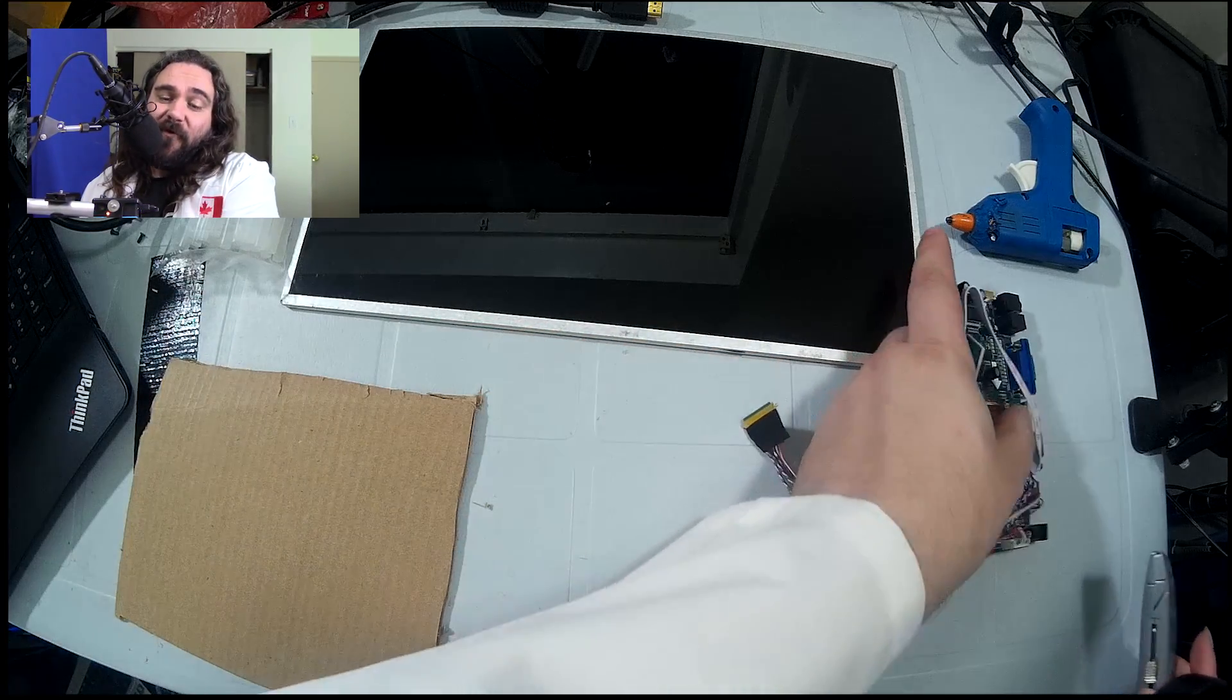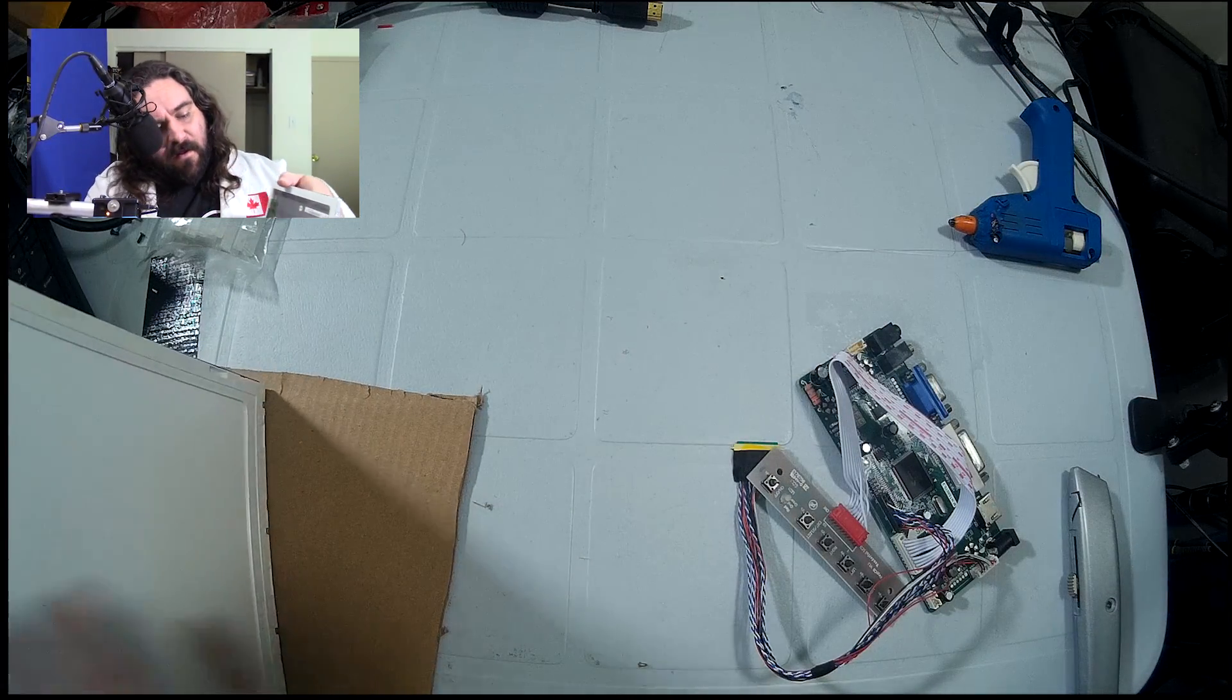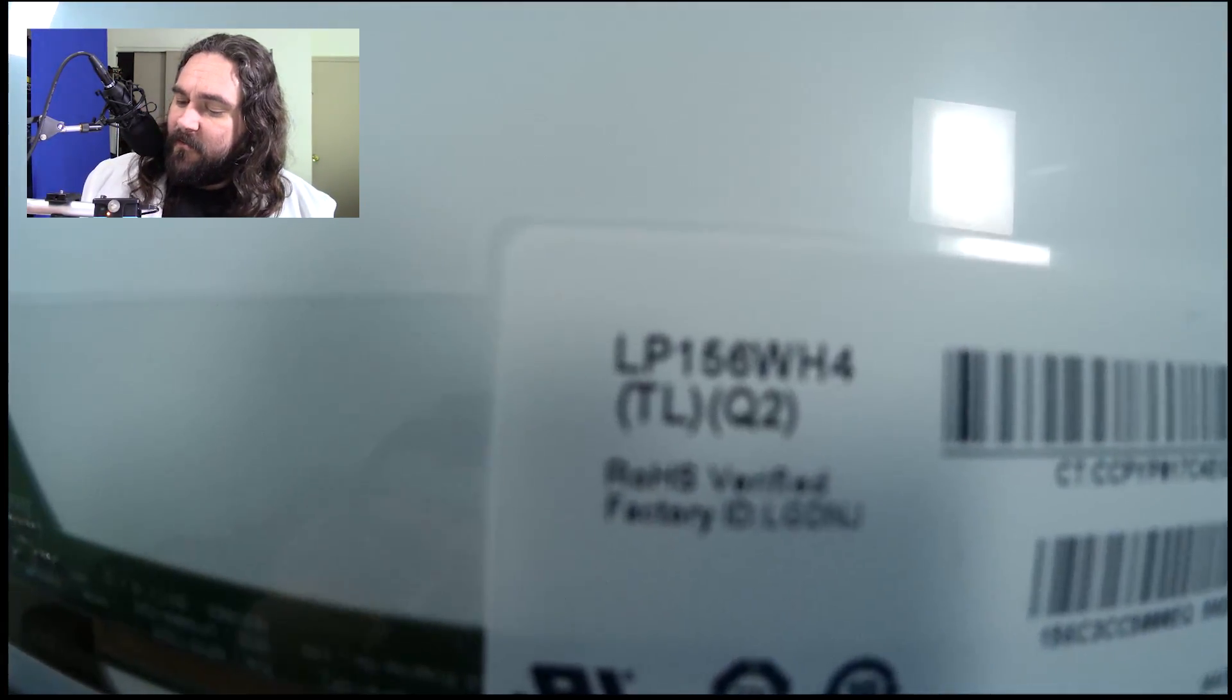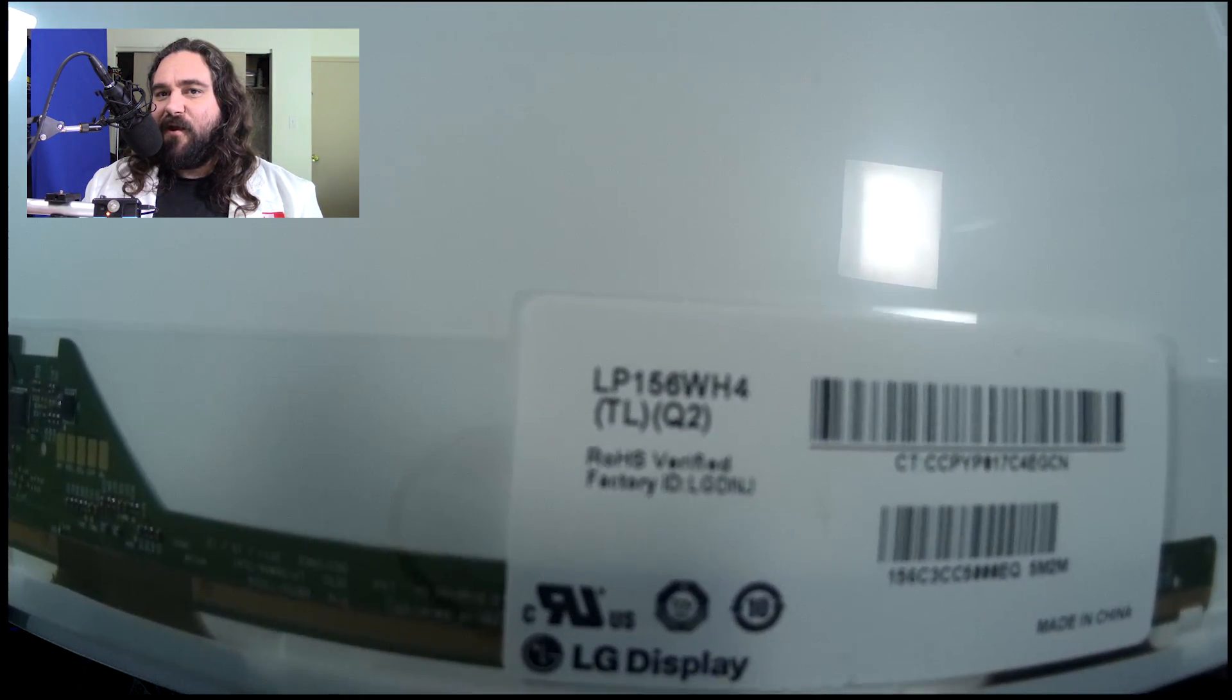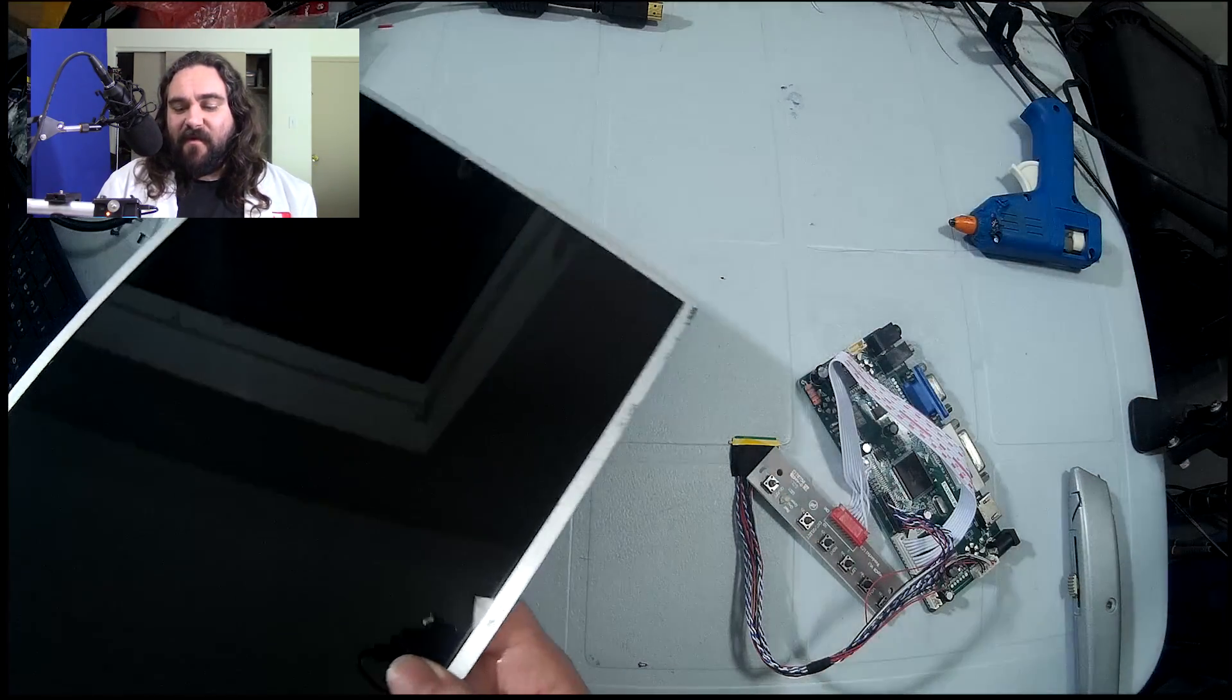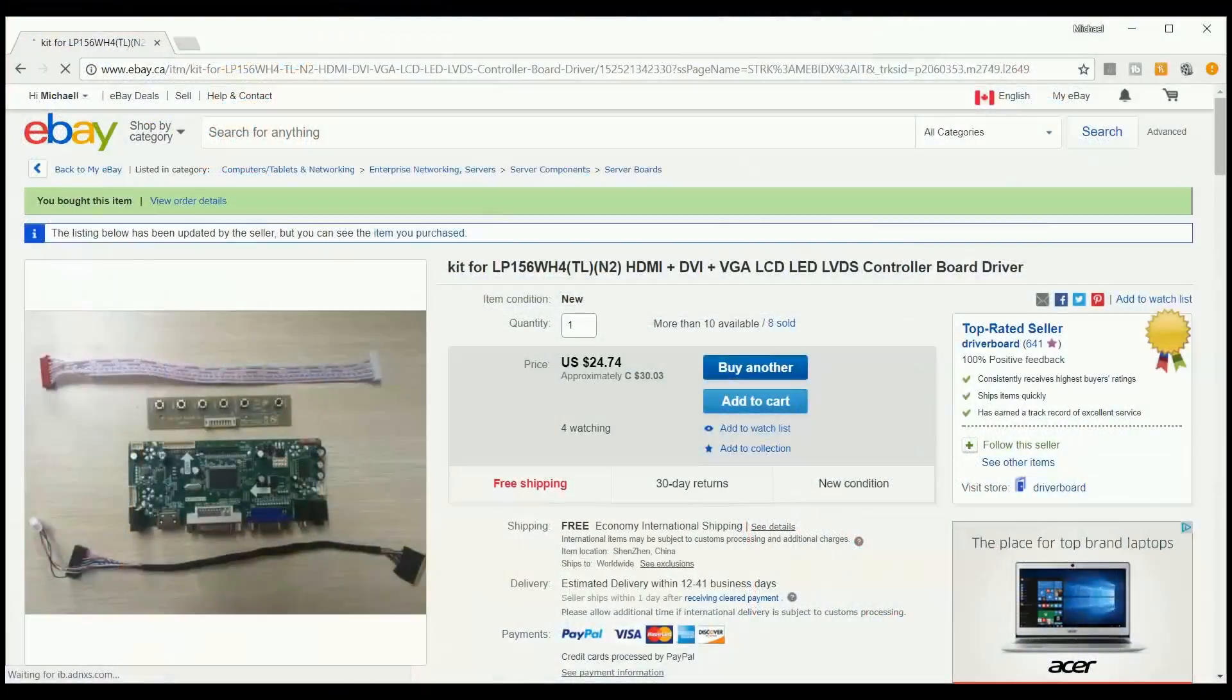So if you're going to pick out a controller, the one thing you need to know about the monitor is the model number. So we're going to flip this over. And we can see right there is the model number. So we'll dip down to the computer here for one second and we'll search eBay and we'll find the controller.